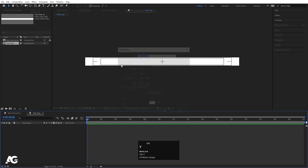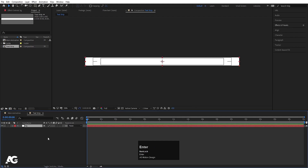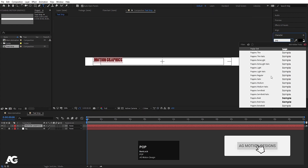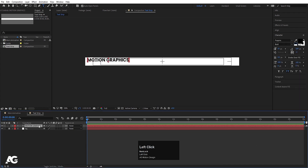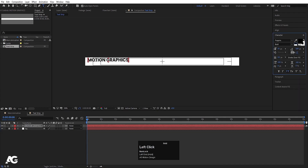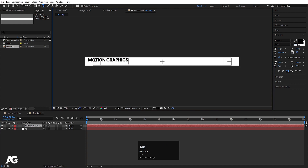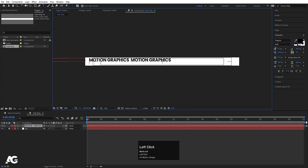Press Ctrl+Y to create a solid BG — I'll call it 'BG', hit OK, and lock this layer. Now select your text tool and type whatever text you want. I'm going to type 'motion graphics', and for the font I'm going to choose Poppins Bold. Let's decrease the distance between these alphabets, select this, hit Ctrl+C, then hit space bar two times to create something like this. Let's increase the distance between these words.